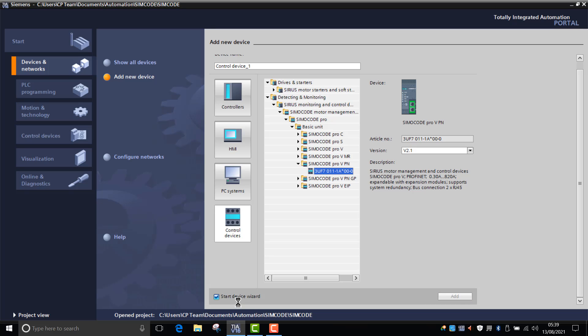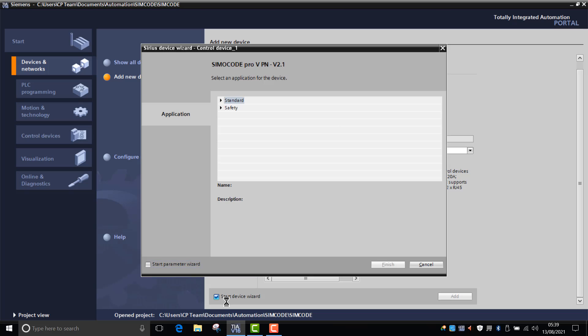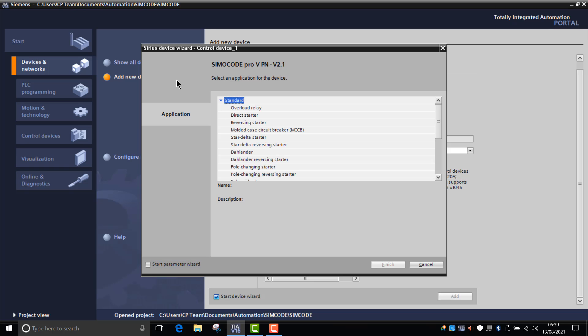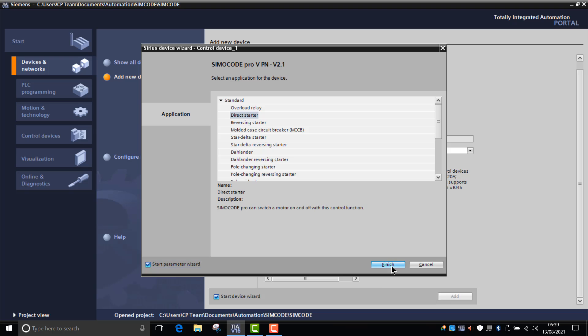That will then take you through to the start device wizard and it'll prompt you for any of the critical questions which will be needed to create your Simocode station. So what type of application you have, whether it's standard or safety - we'll say it's a direct starter. And then there's another start parameter wizard here which is unticked, so if you really wanted to drill down into it further, you can also click this parameter wizard and click on finish.